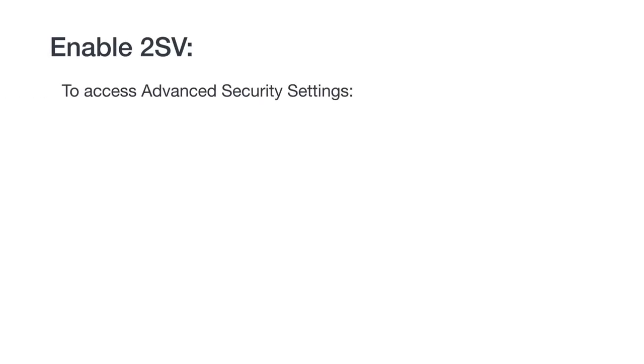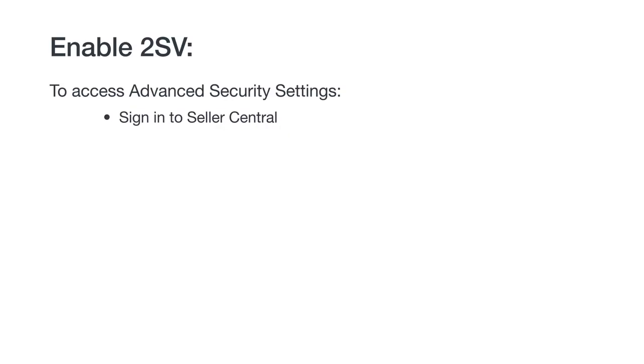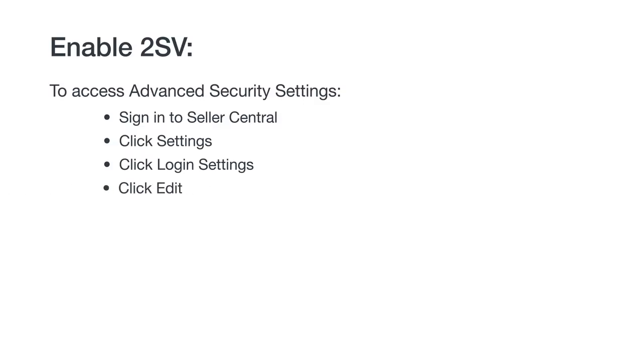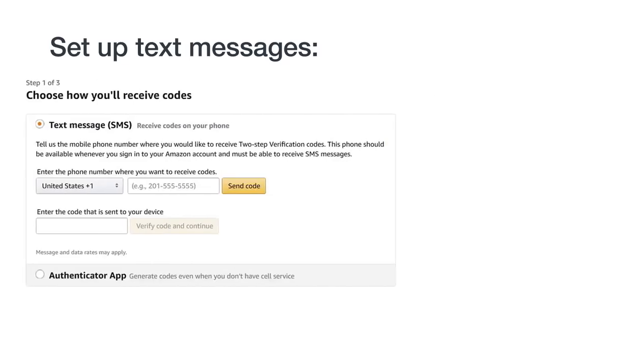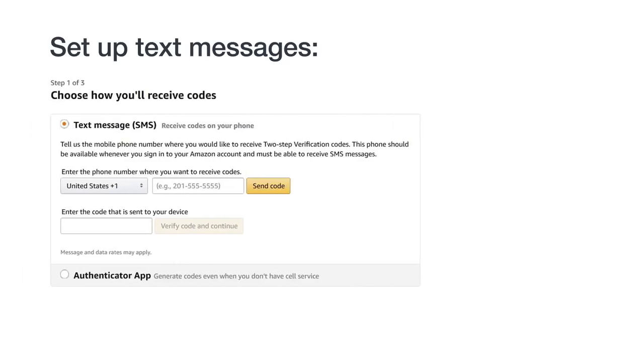Let's get back to setting up 2SV for your Amazon seller account. To enable 2SV, sign in to Seller Central and pull up your advanced security settings by clicking Settings, Login Settings, and then Edit. From there, click Get Started. First, let's walk through how to set up text messages as your primary method for receiving temporary passcodes.